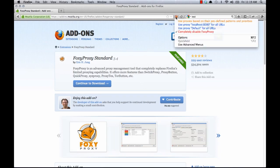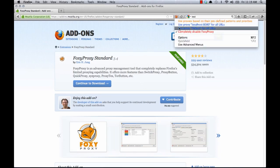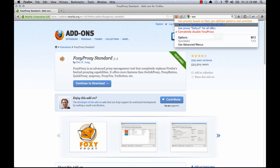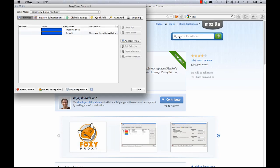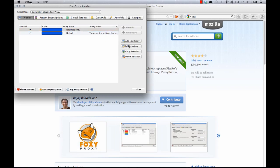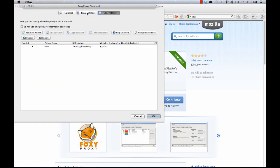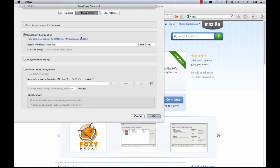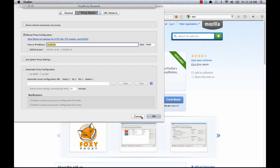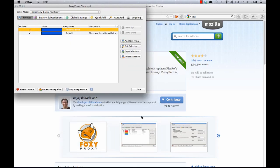In Foxy Proxy I've already set up a proxy for localhost 8080. But let me show you real quick the settings that I've used. Click on this and edit selection, proxy details. Note that I've used localhost as the host and port 8080. That's the port JMeter will be running its proxy server on.